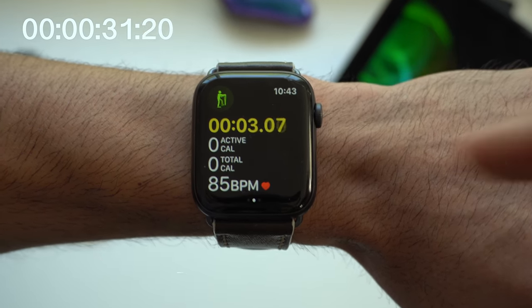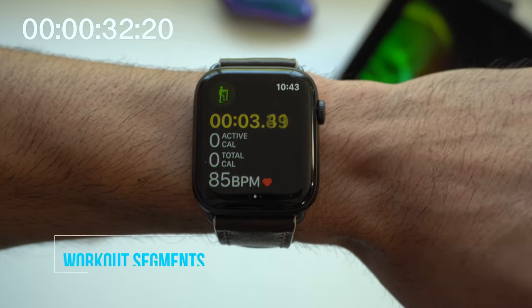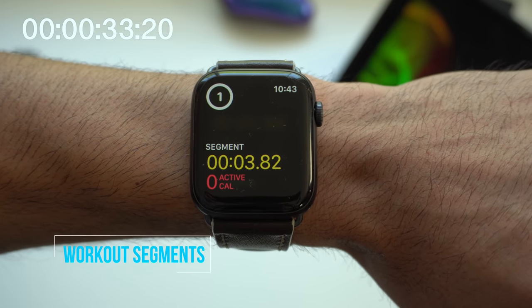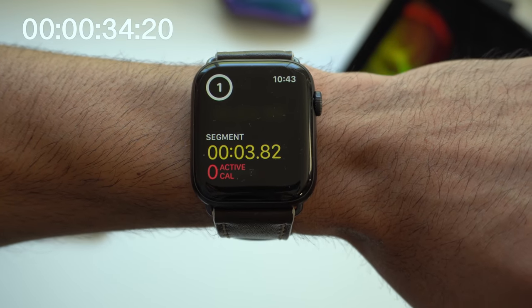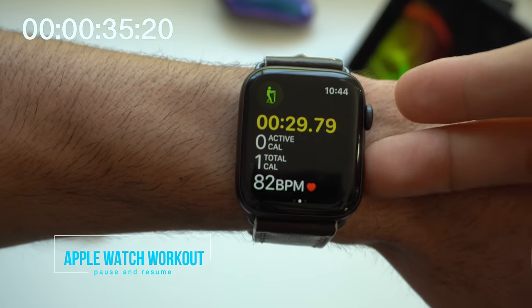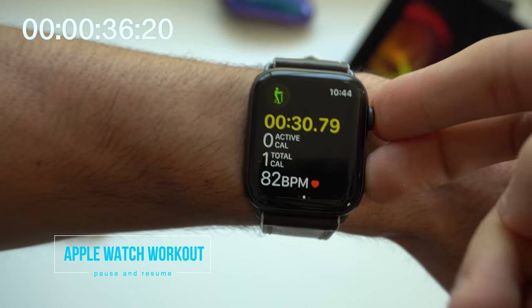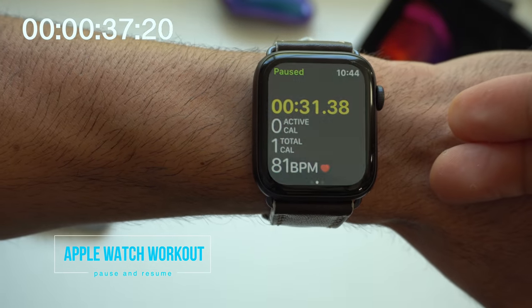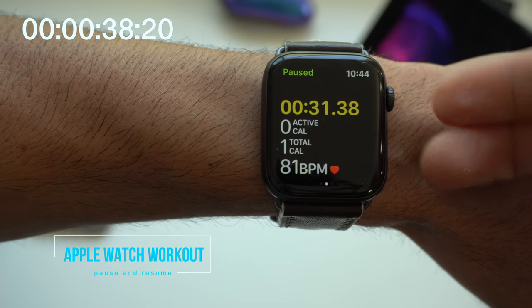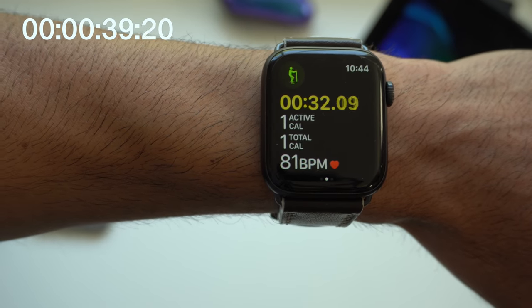Double tapping on the workout screen will actually set separate segments of your time. When you press both the crown and the side button, it will pause your workout and resume back when you repress it.